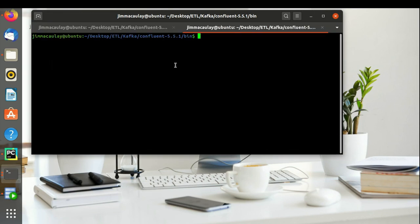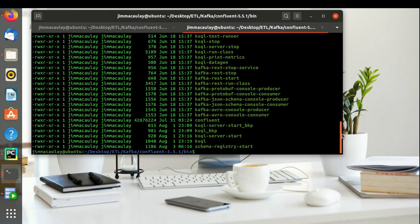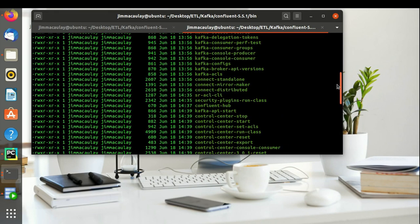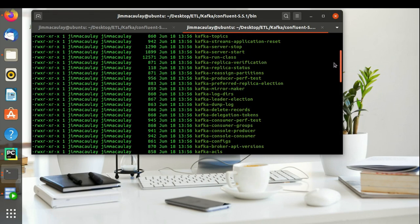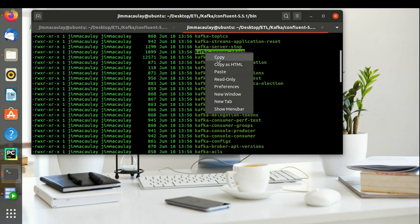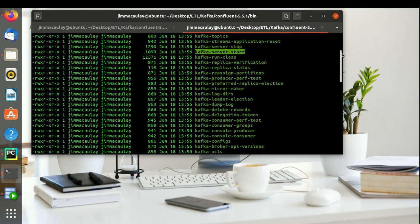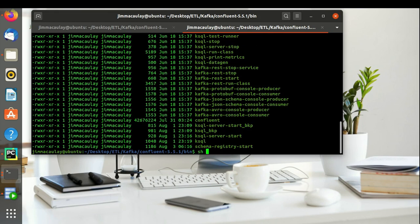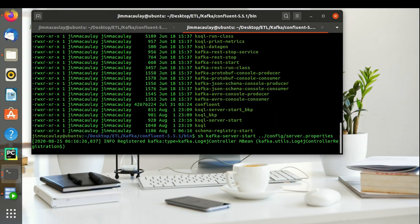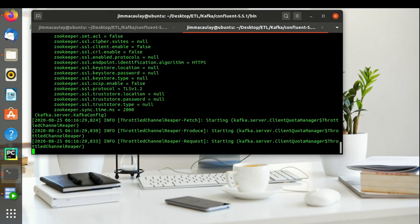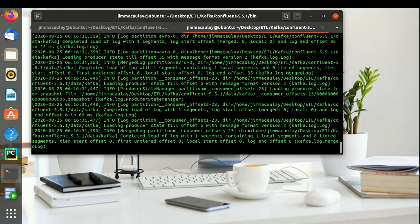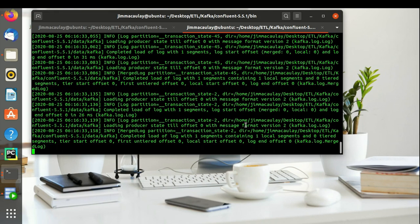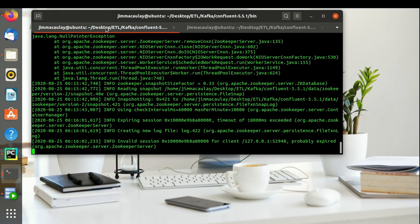Let's start the Kafka server. Now both ZooKeeper and Kafka server have started successfully.